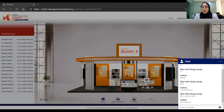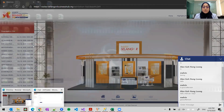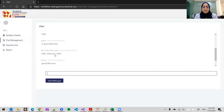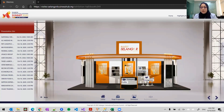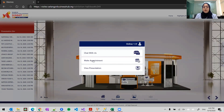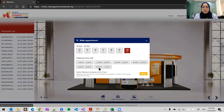From the exhibitor portal, you click to the chat management, and you can see Alan has replied back to Melvin. If you have an exhibitor rep that is offline, you can still leave a message for them. Then you can click 'Make Appointment'. Once the visitor clicks make appointment, they choose the day and time slot, then submit and book.